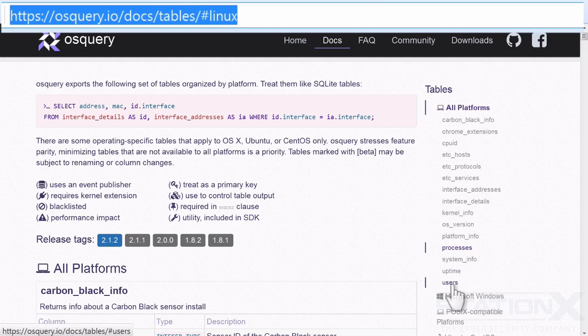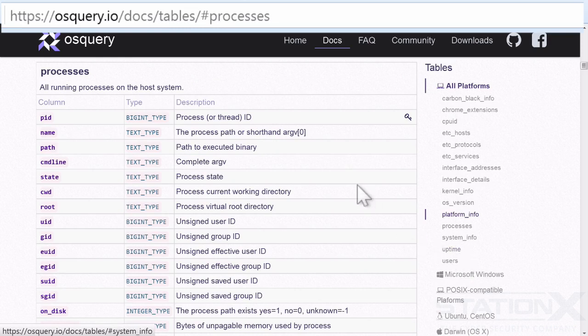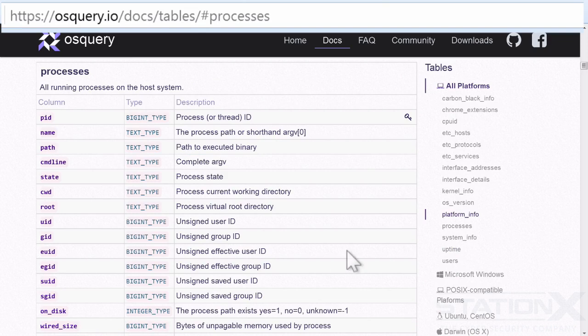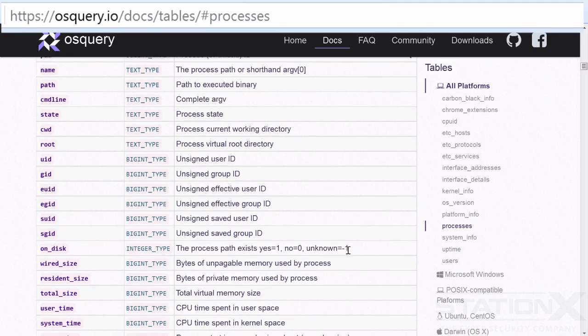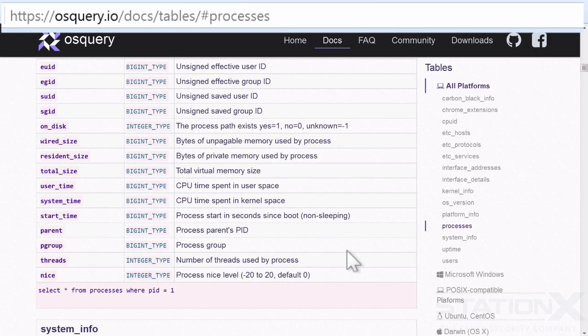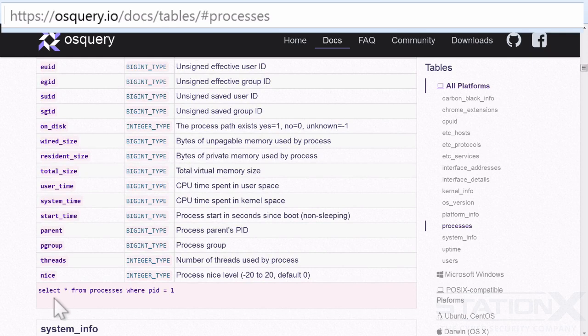And then, so for example, we've got users, uptime, processors. Click on processors. This is the table, this is a process table, and these are all the various bits of information that we can deem from the processors. And then that gives you an example there of how to do that. So select star from processors.